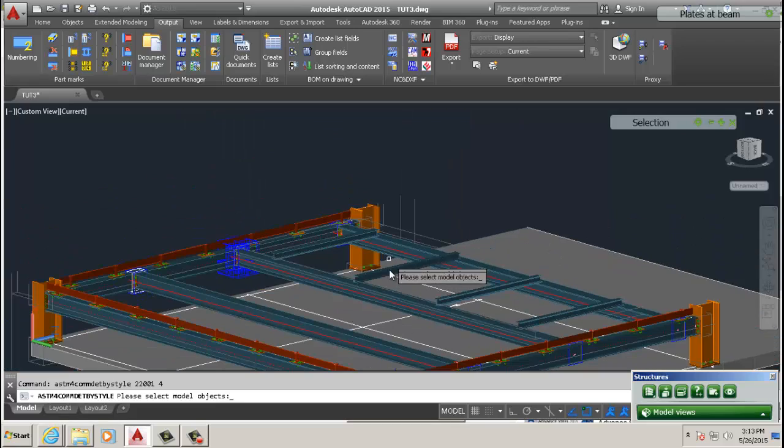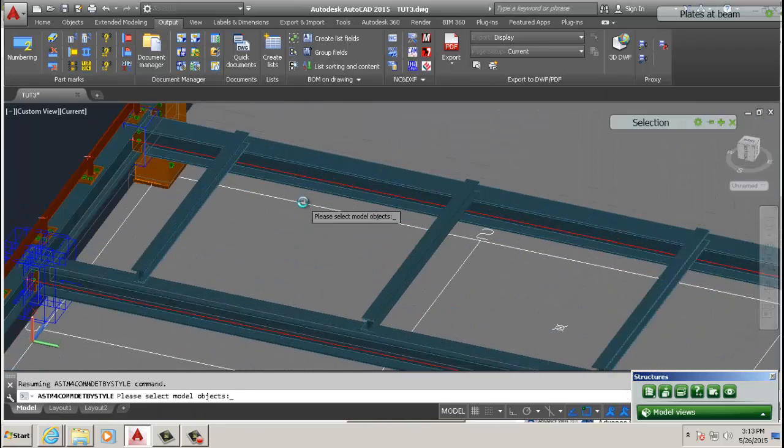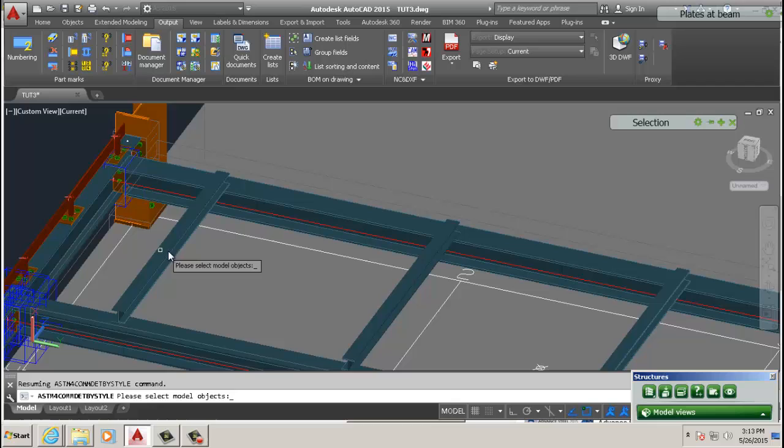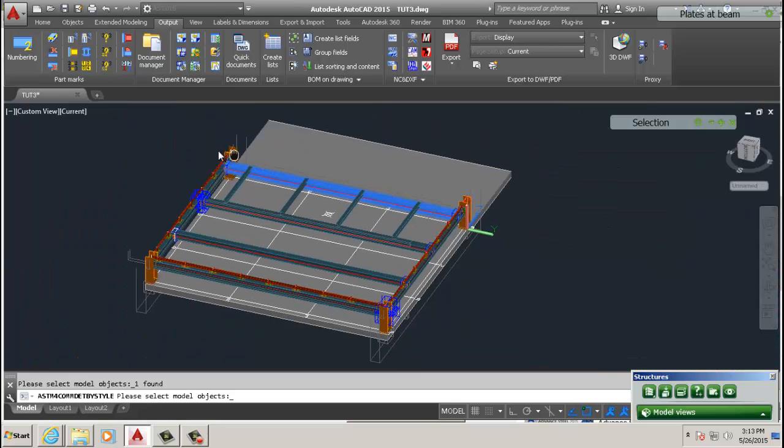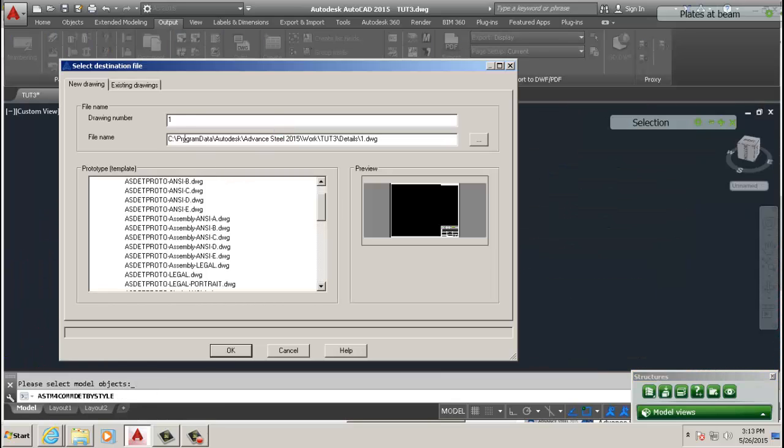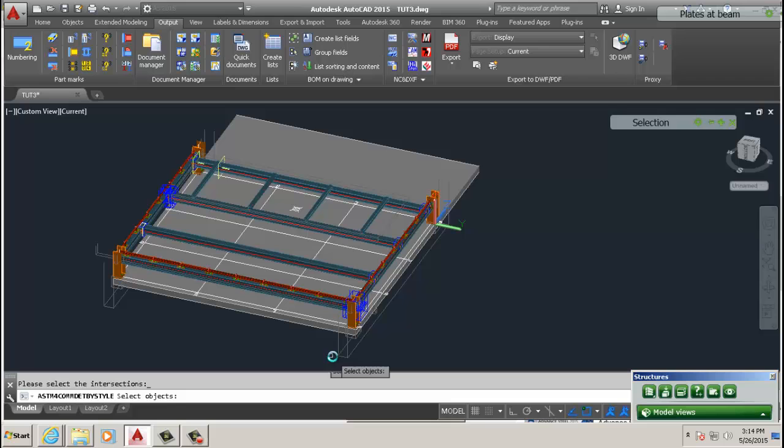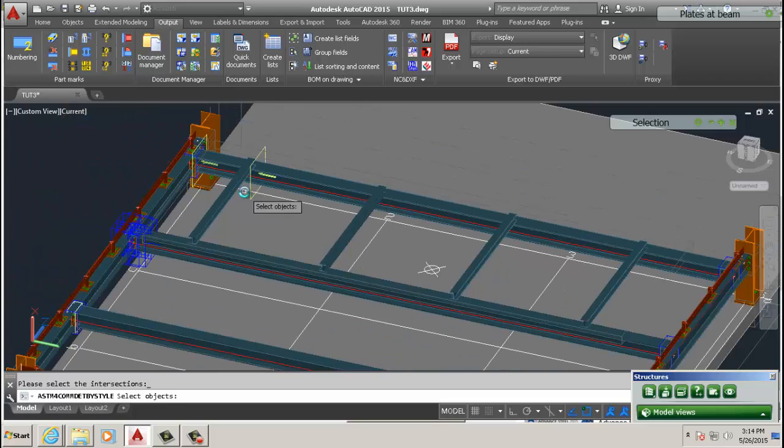Then we're going to select what we want to detail. In this case, we know this and this is connected, so we just like that, see if everything is connected, and then right click.